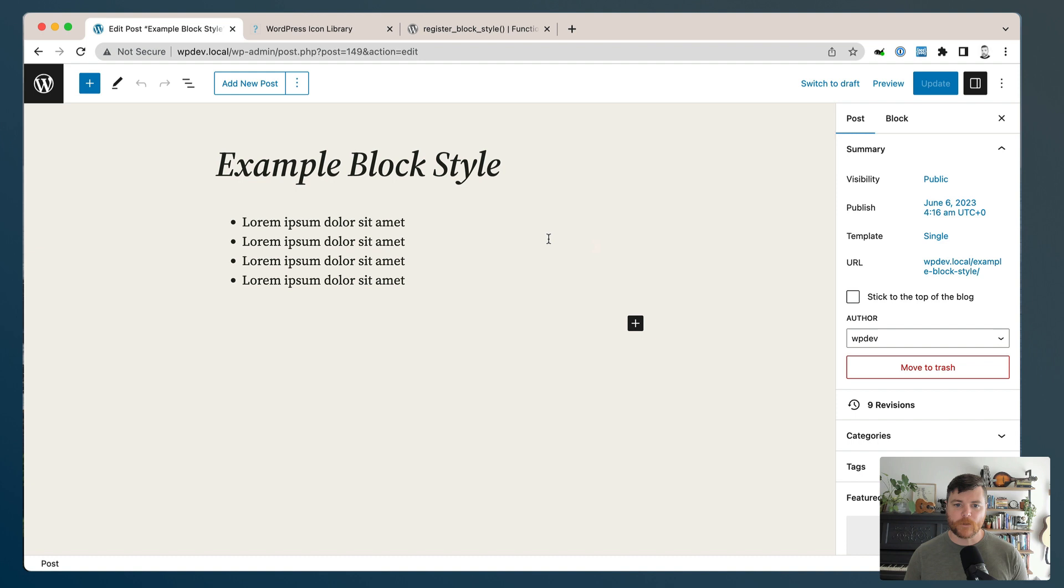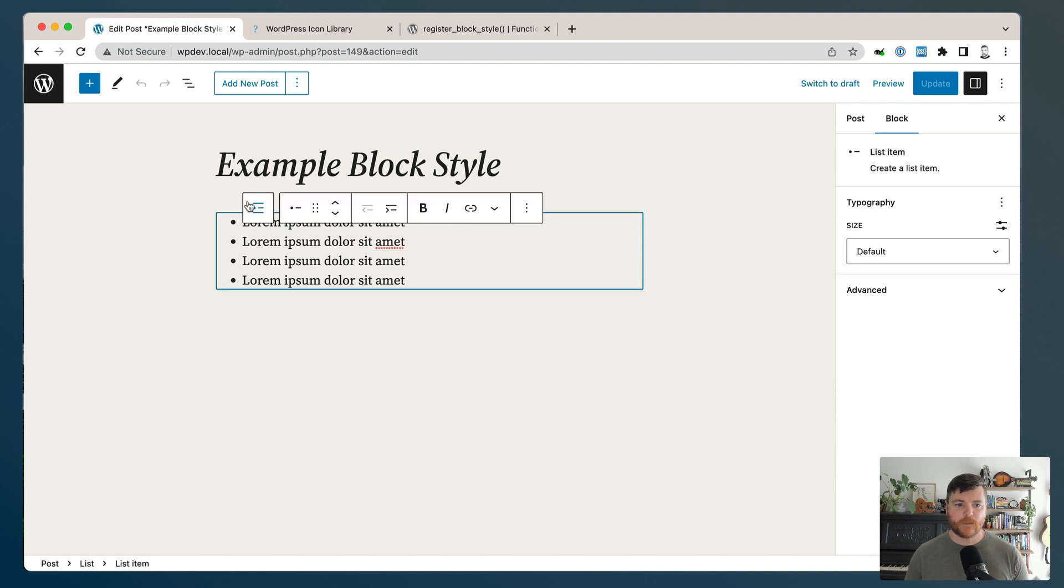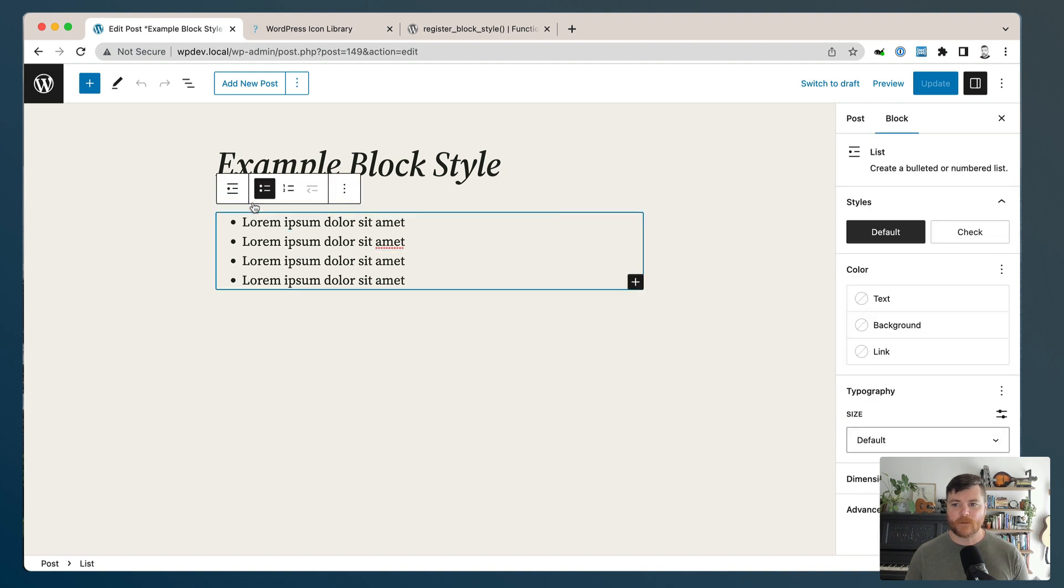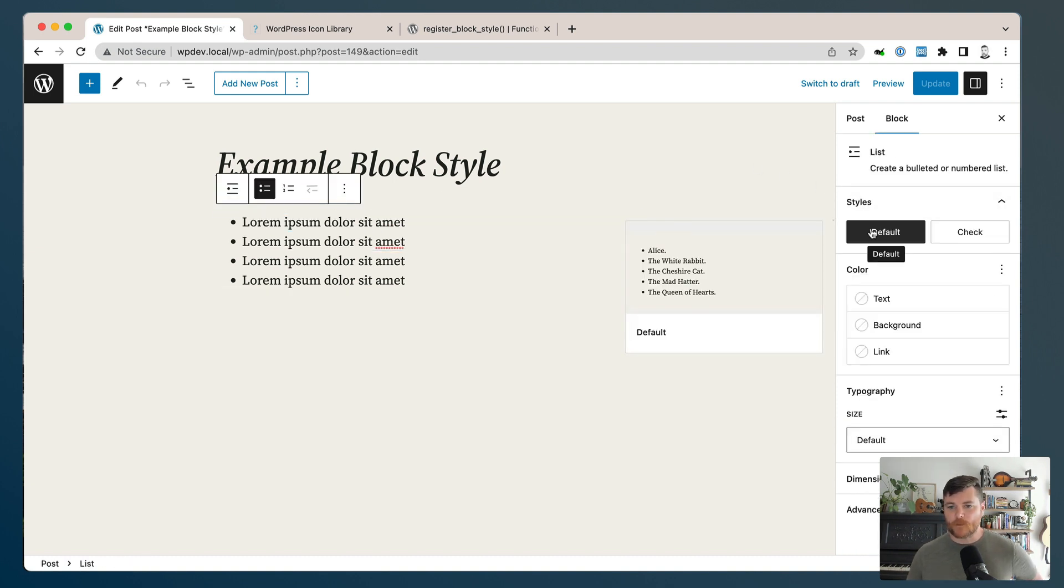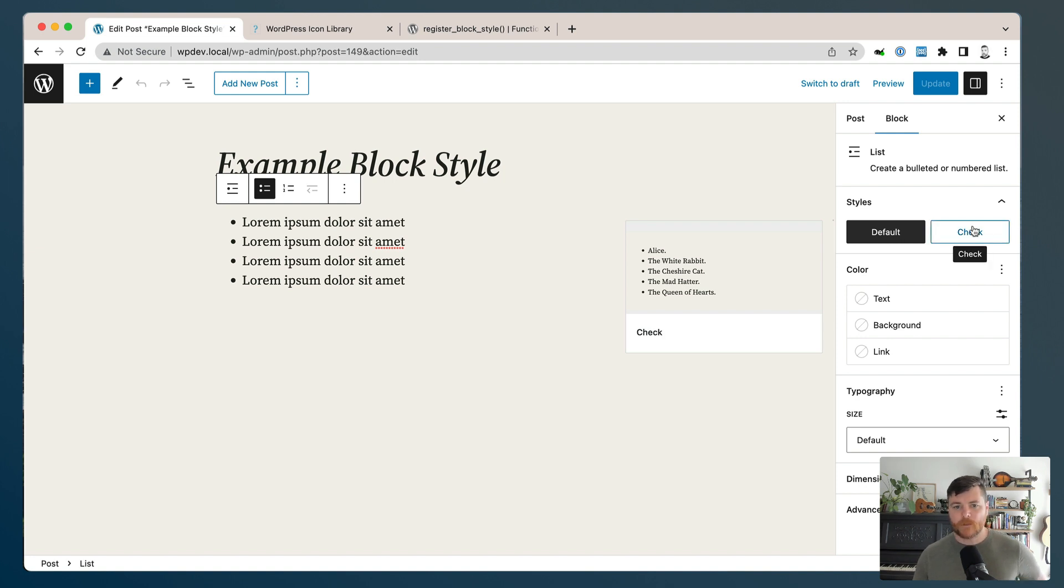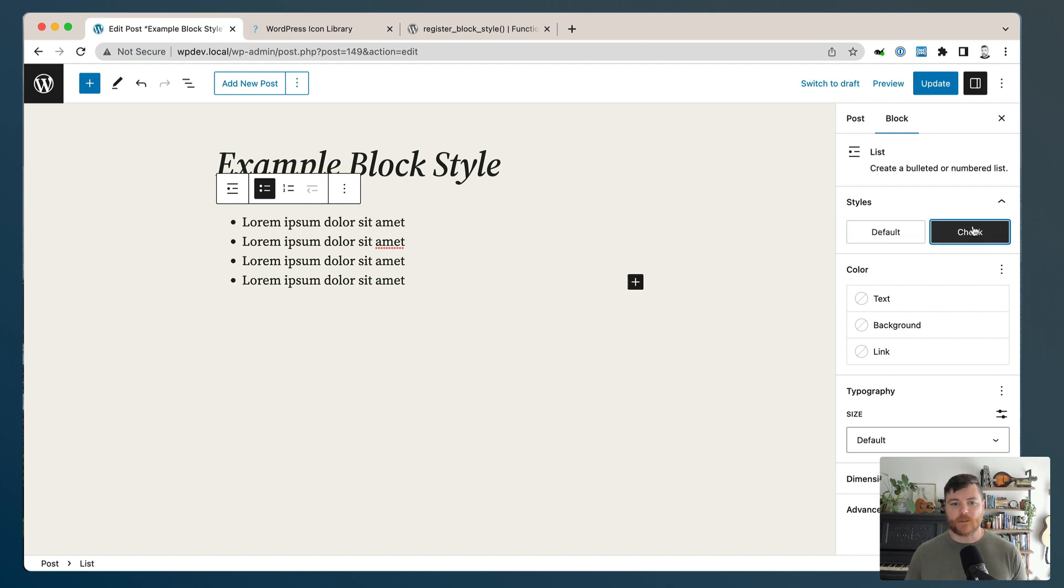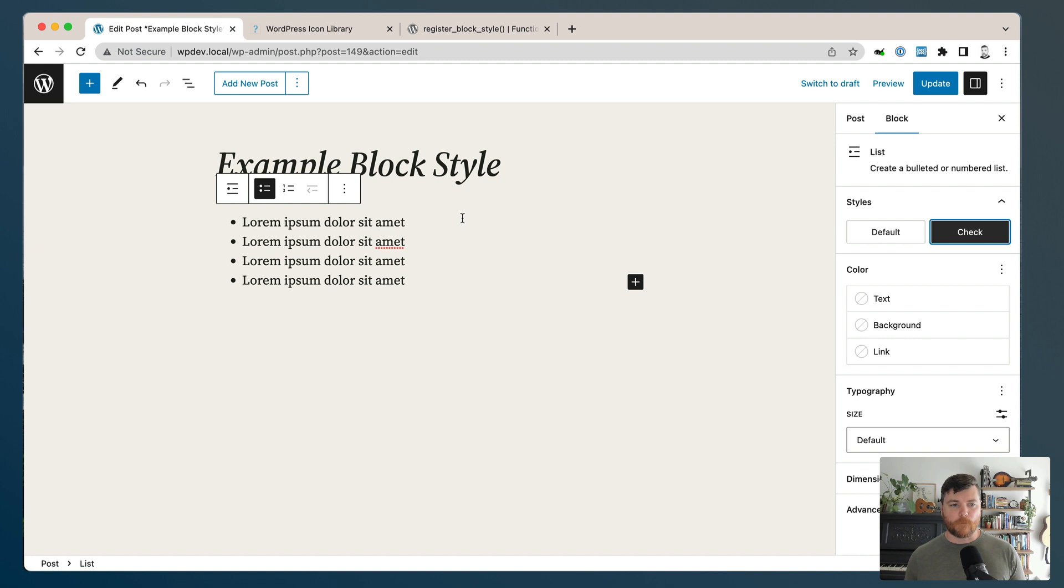So let's just head over into the block editor and make sure that our block style for the list block is even showing up without any styling. We've reloaded the screen, let's go to our parent. And now we can see we have two style options - default and check. And that's our check option. We haven't added any styles to it, but we can actually enable it if we want.